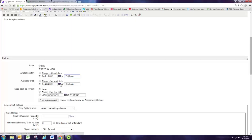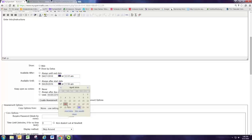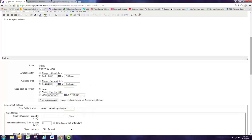My next class maybe meets on Tuesday and so we'll say Tuesday the 26th at 11 o'clock. So they now have until the start of my next class to finish this.